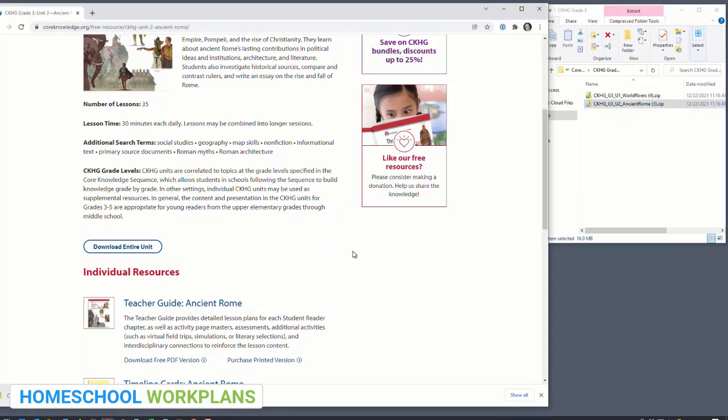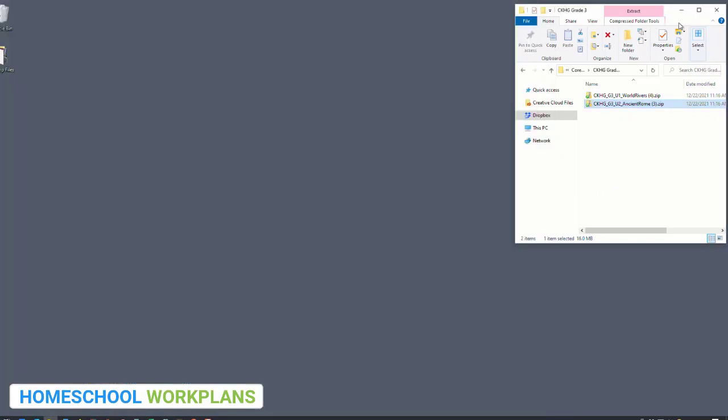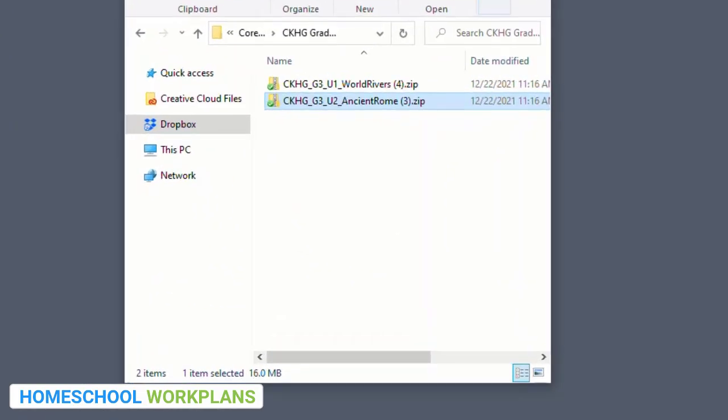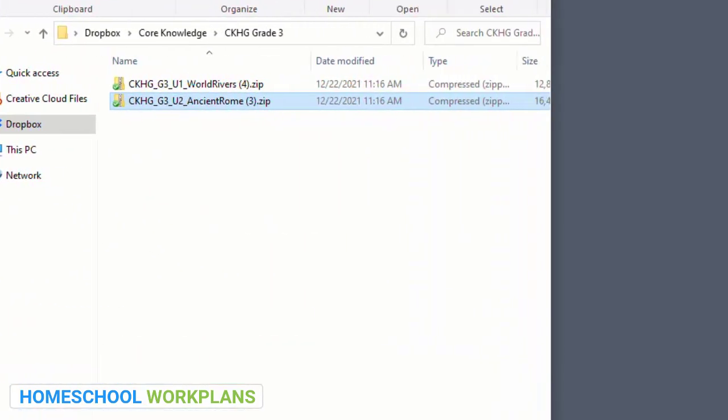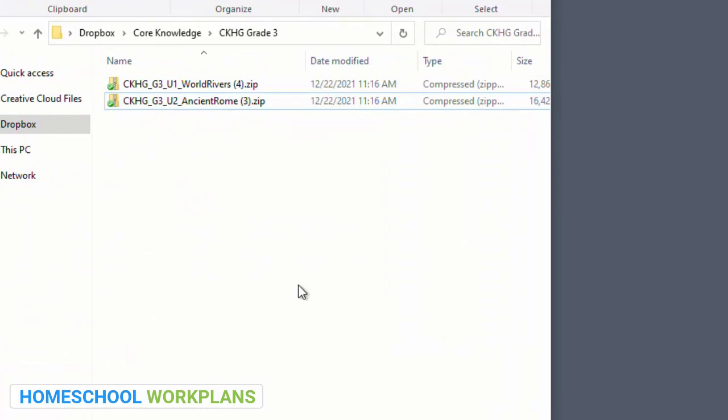Once you're done, take a quick look at the folder names. Typically they're pretty clear — this first one is CKHG for Core Knowledge History and Geography, G3 for grade three, U1 for unit one, and the name of the unit. Every once in a while one of these folders comes through and it's not clear from the name what unit it is, so remember you can always rename the folder if you need to.